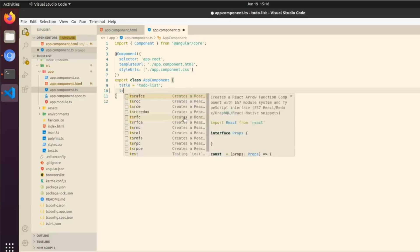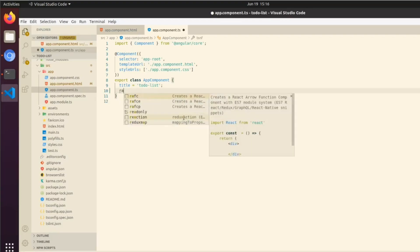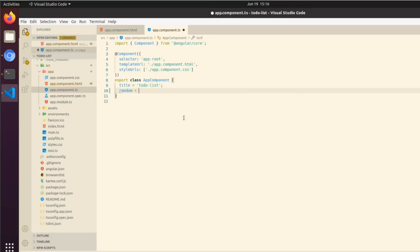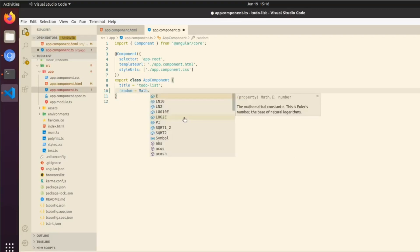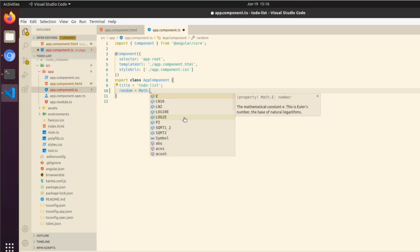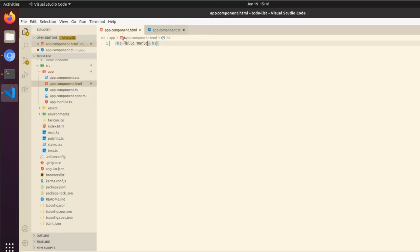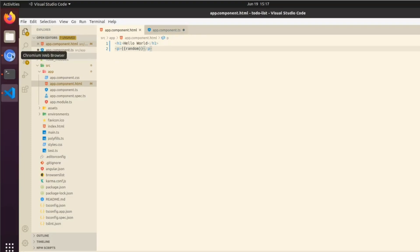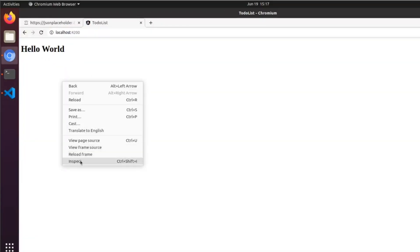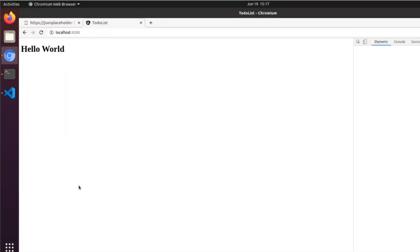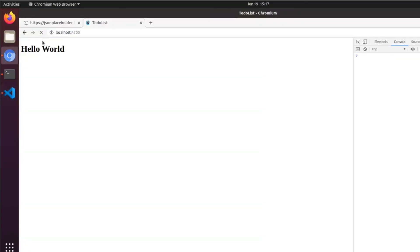If we want to do random equals Math.random, and if we want to render this out, we can do Hello World and then in a p element we could do random.